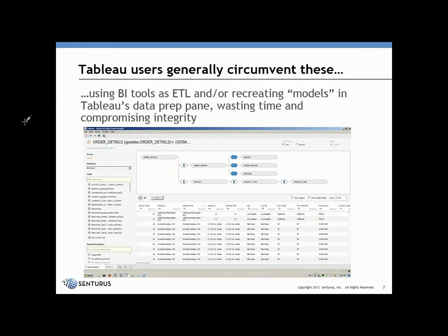The problem we see is that with the rise of Tableau in organizations, they generally circumvent these valuable models, using BI tools instead as ETL dumps or recreating models in Tableau's data prep pane, which both wastes time and compromises integrity.